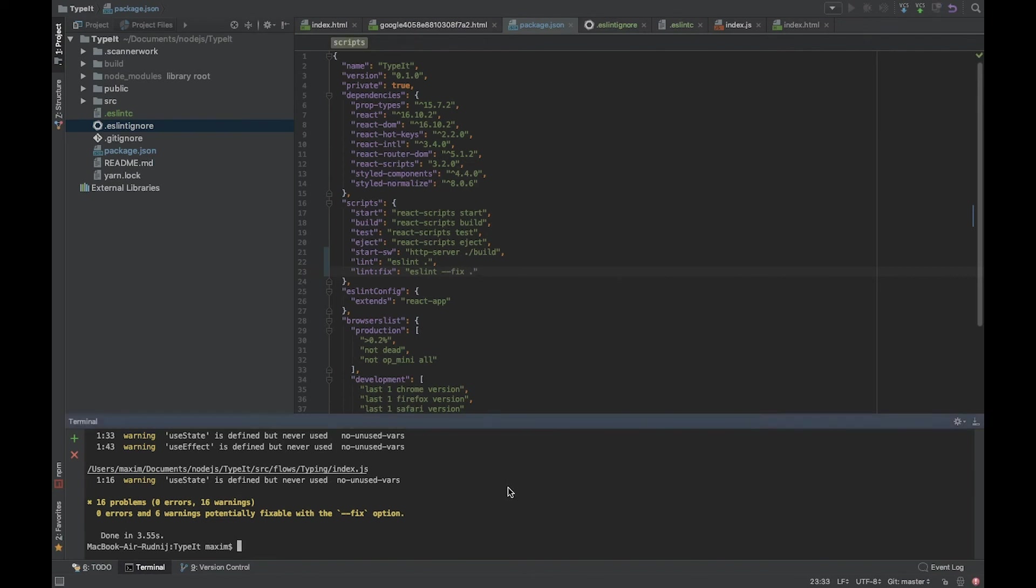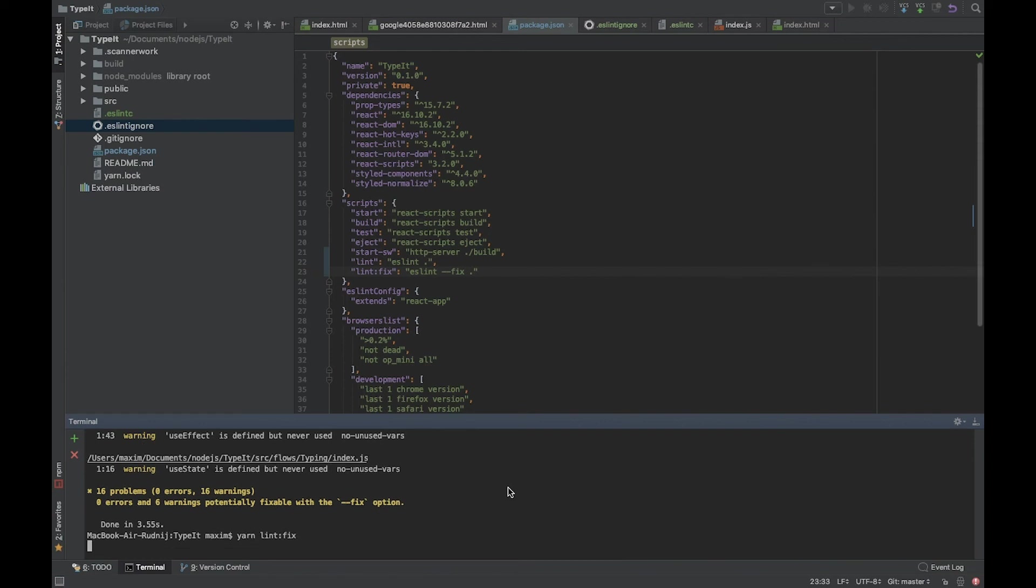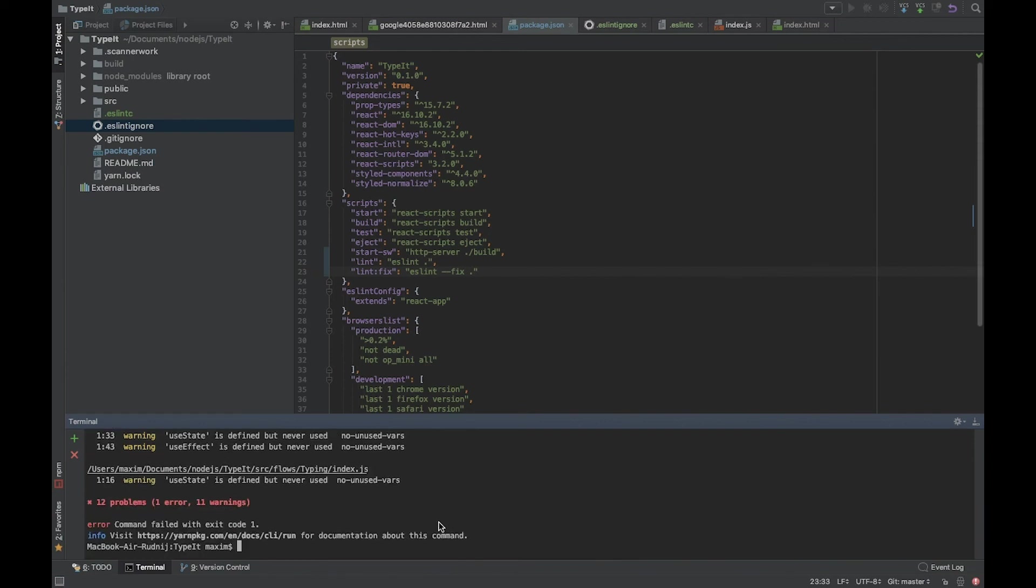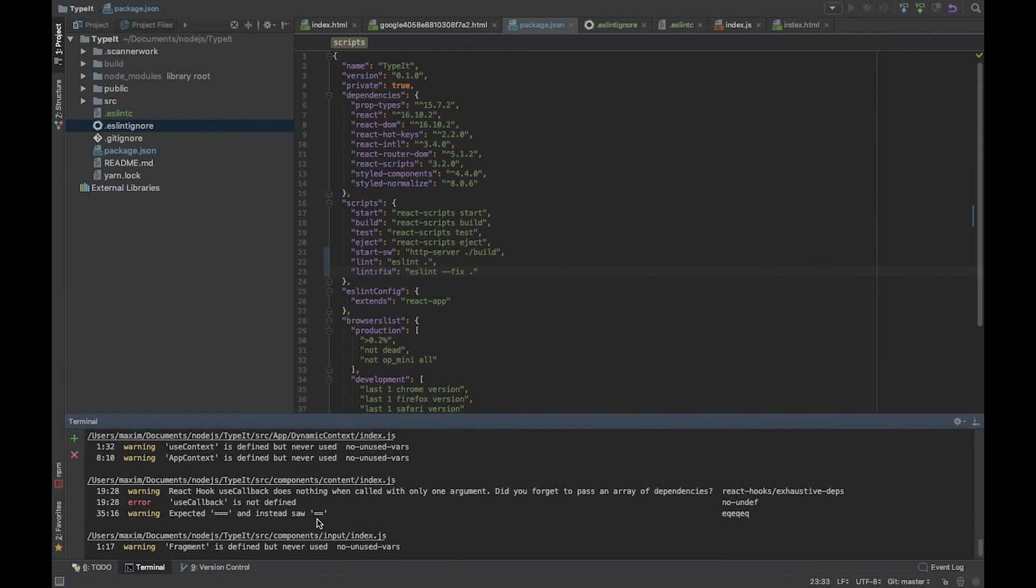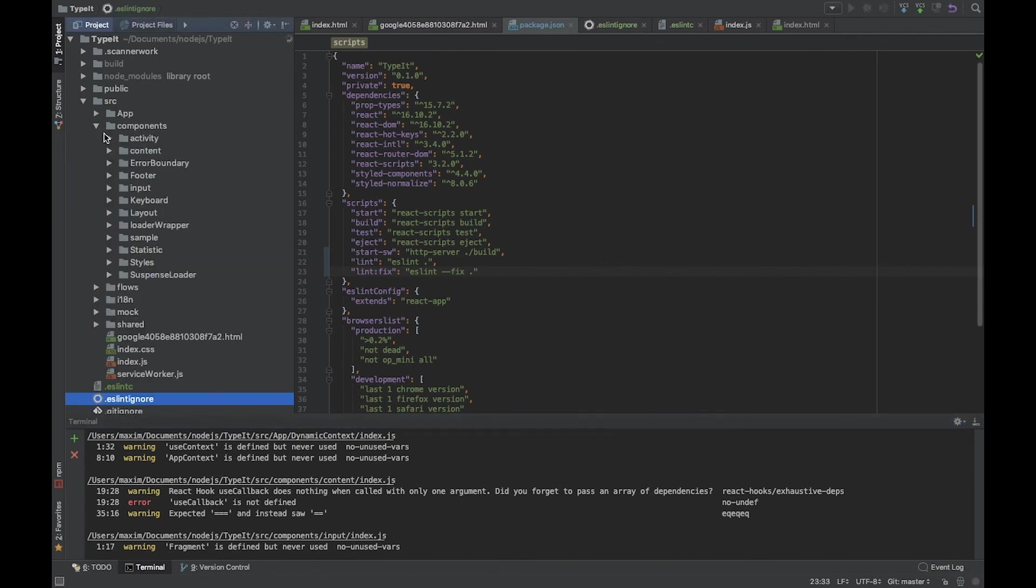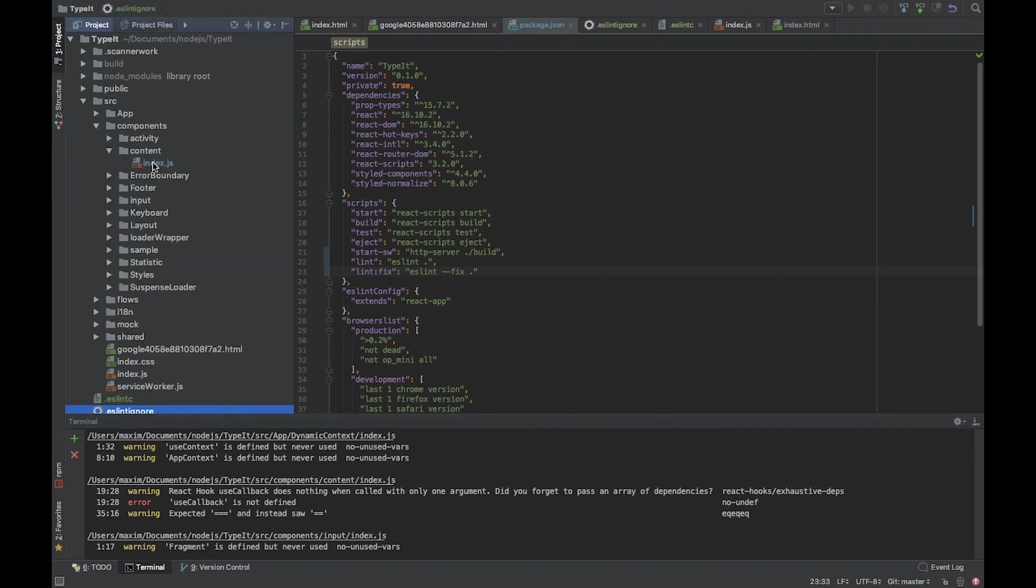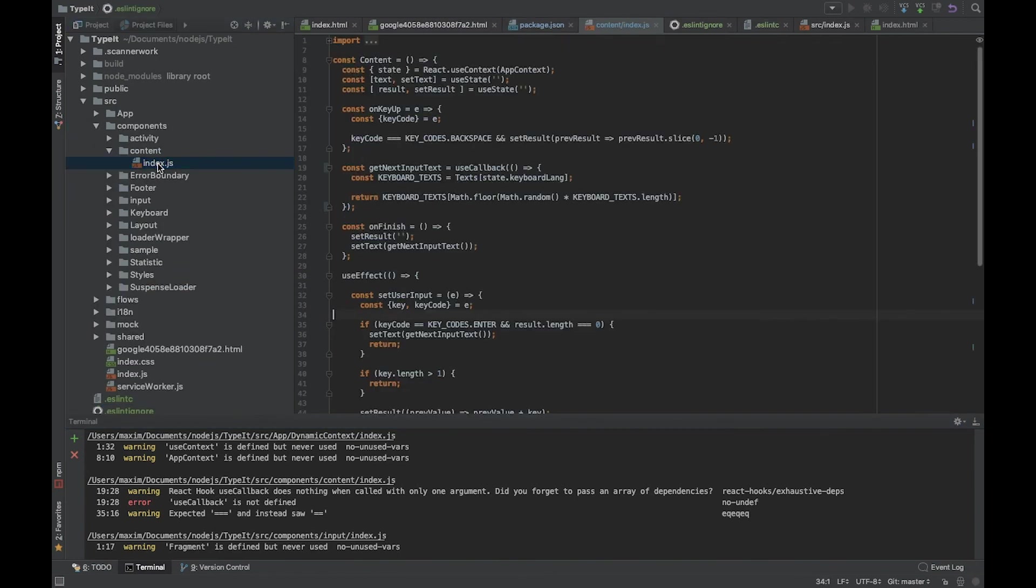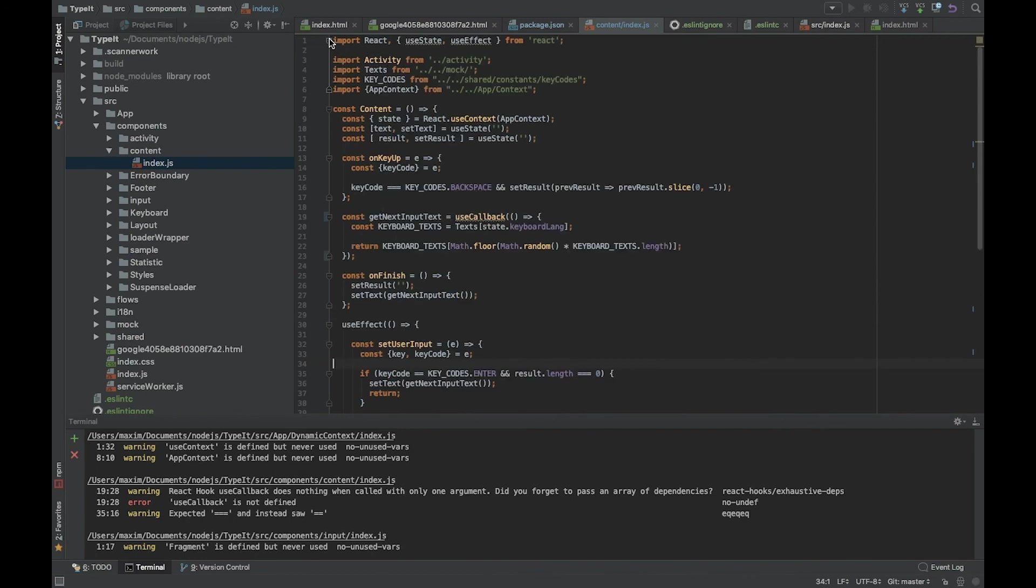We have one error - useCallback is not defined. Let's open this component, components context. It's line 19, useCallback. We have it here. Let's run it again.